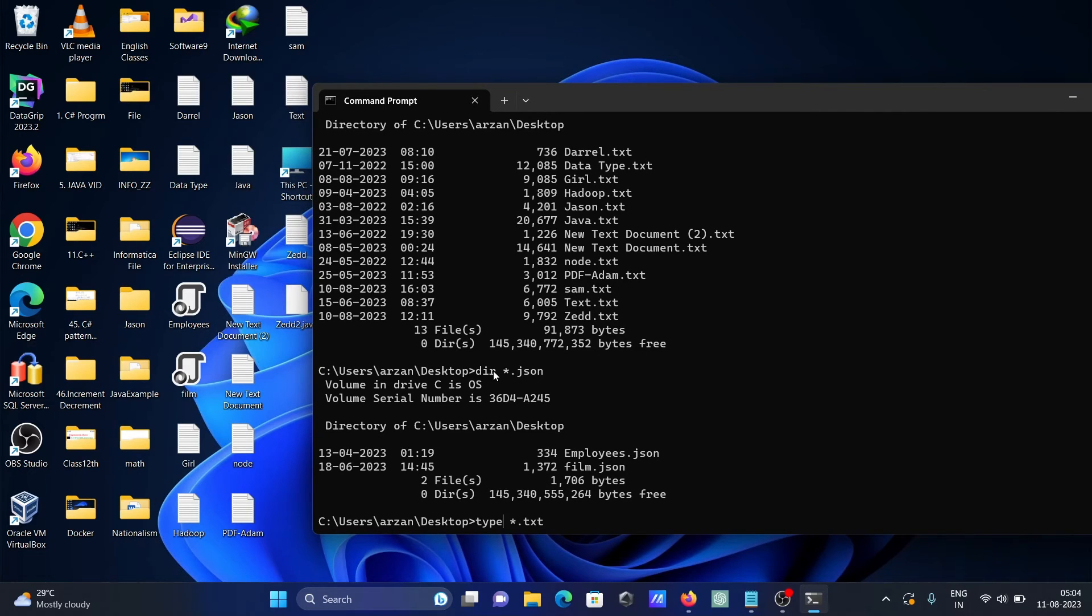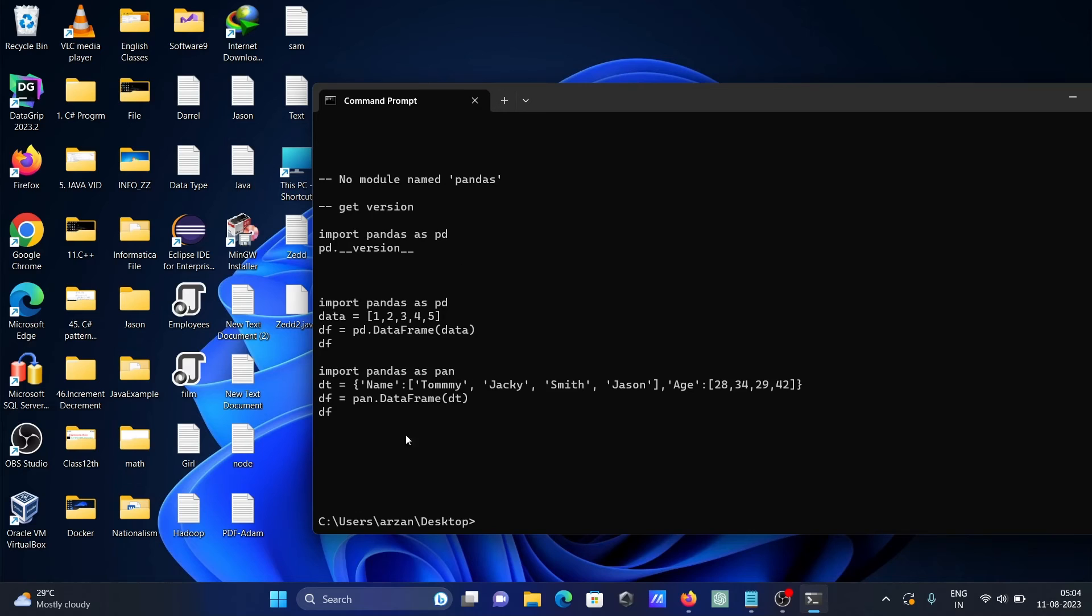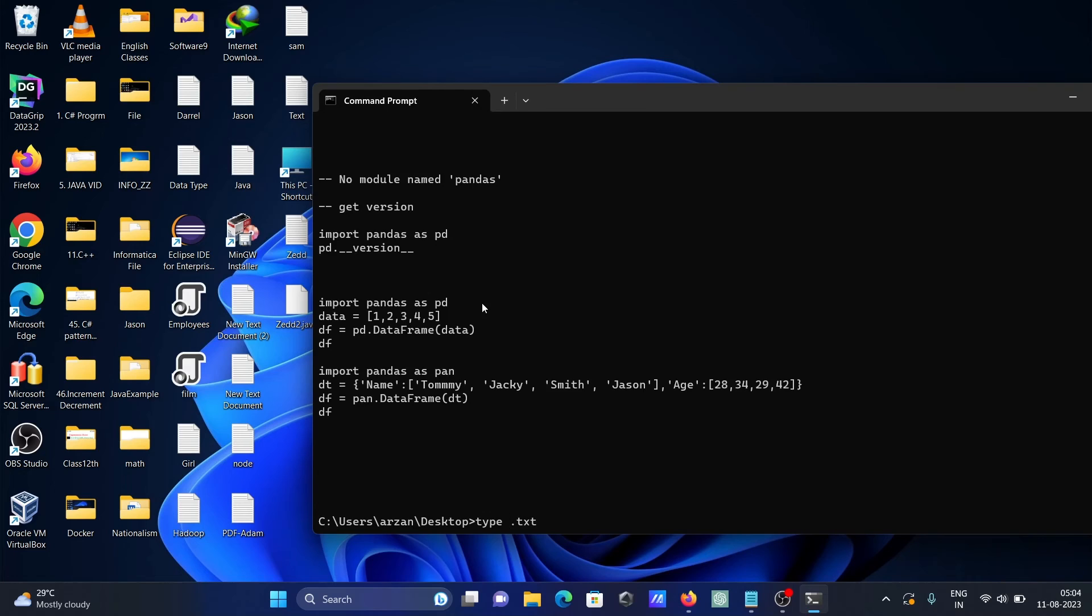So here you can see this is the file contents—all text file contents are now displaying here. If you want to read some particular file, you should write 'type' and you can give any file name. If I write here 'Sam', then this will display that same file contents.